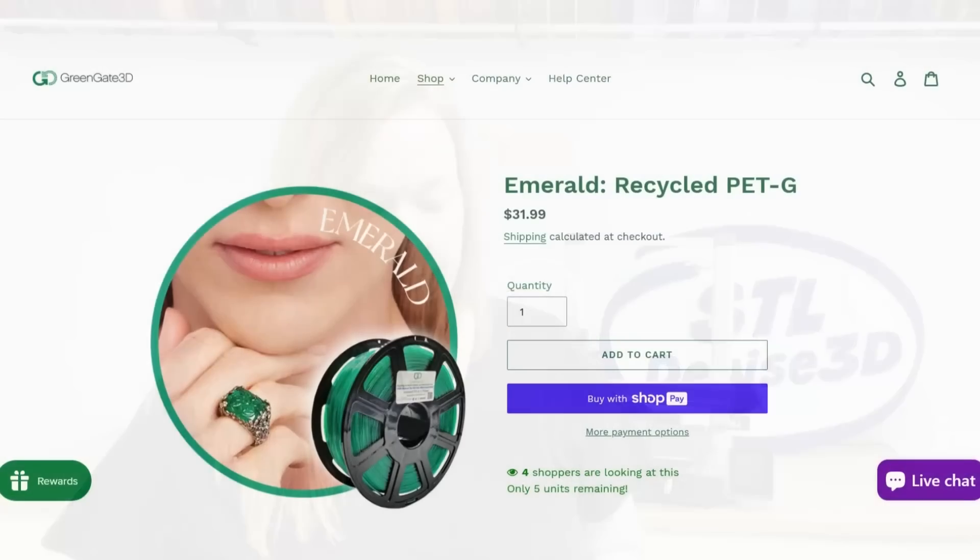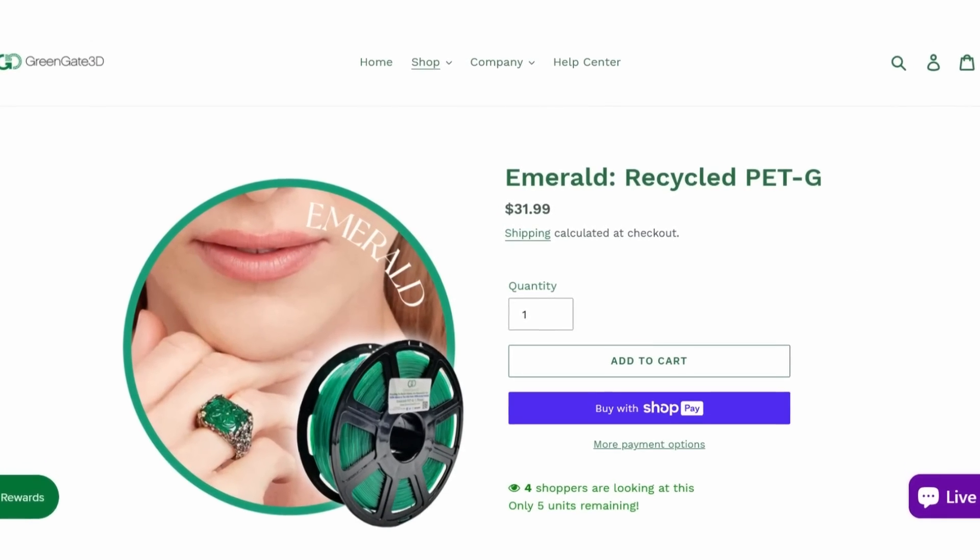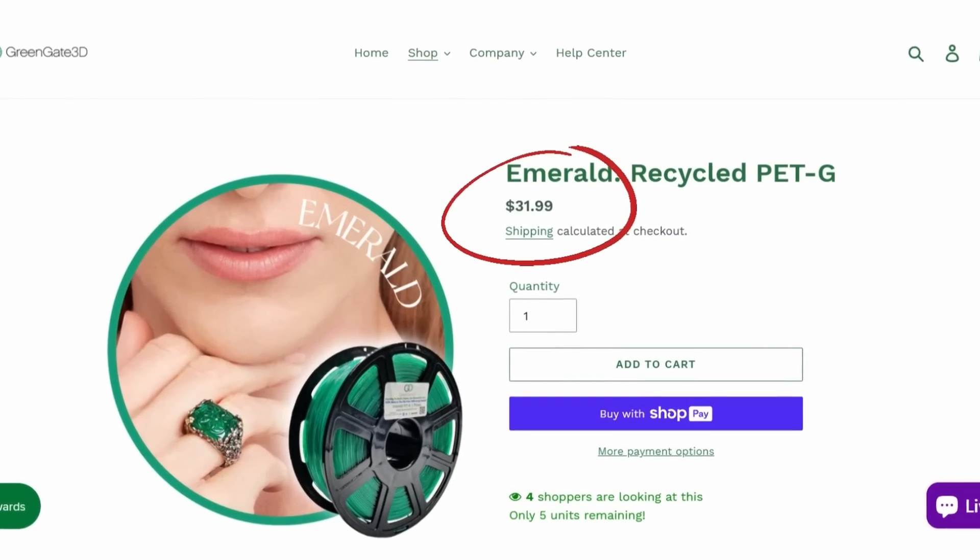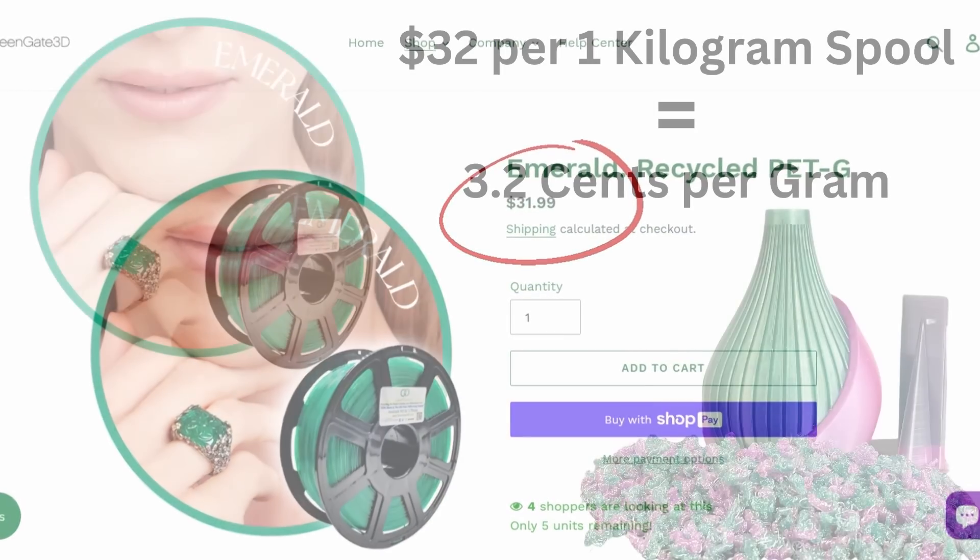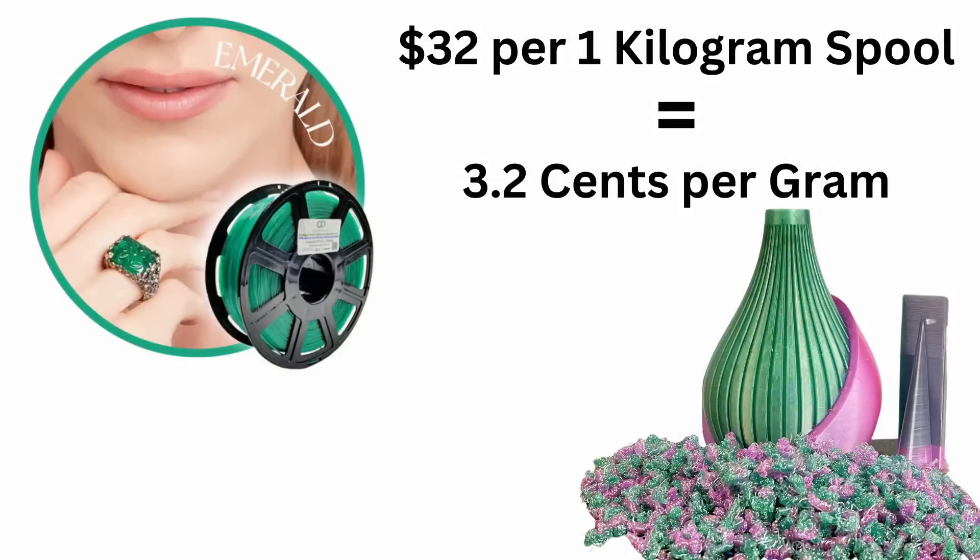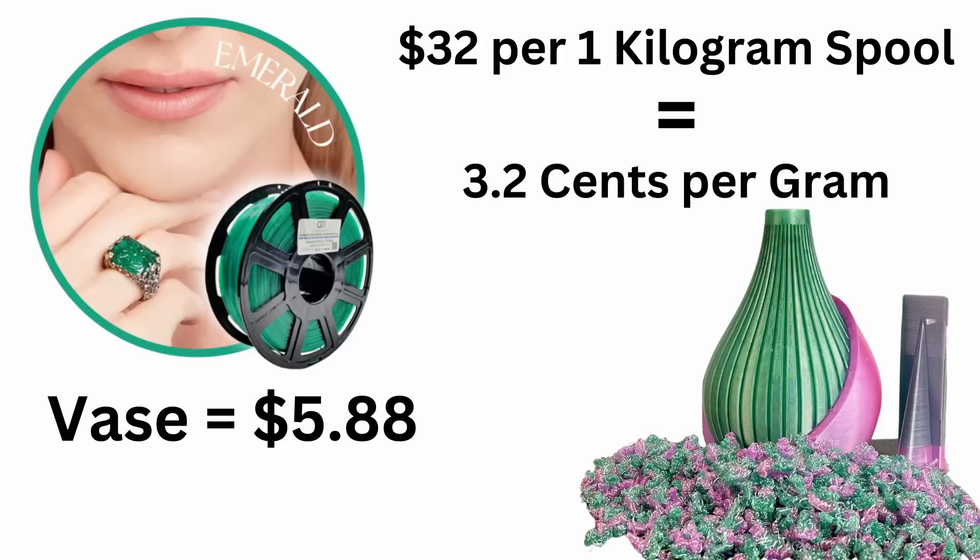This is using Green Gate PETG, which costs $32 a spool. That's $3.20 a gram. So while this vase only needs $5.88 worth of filament to print,